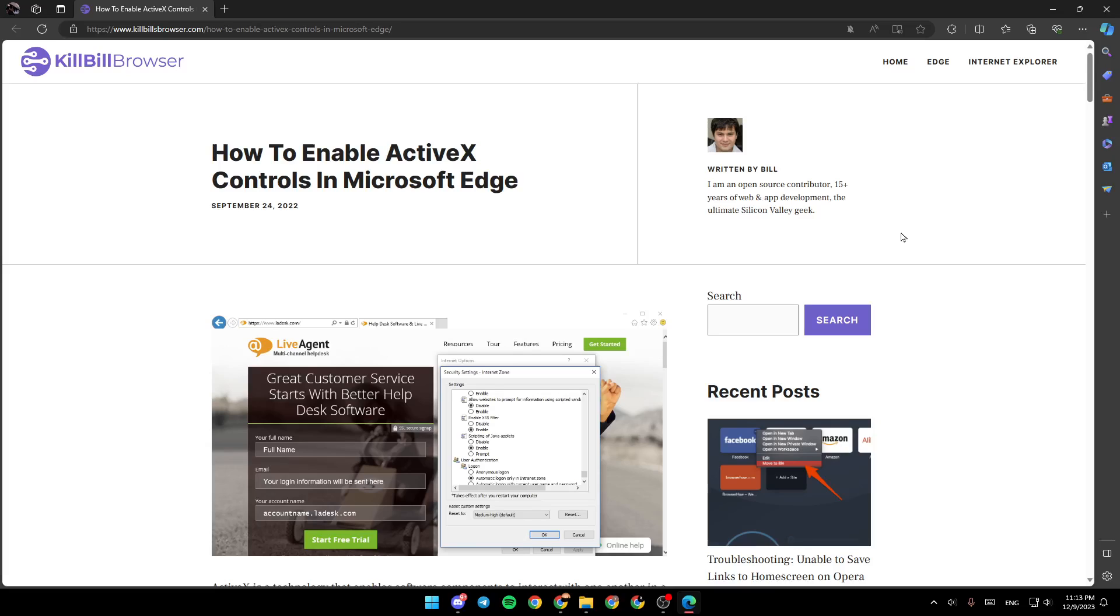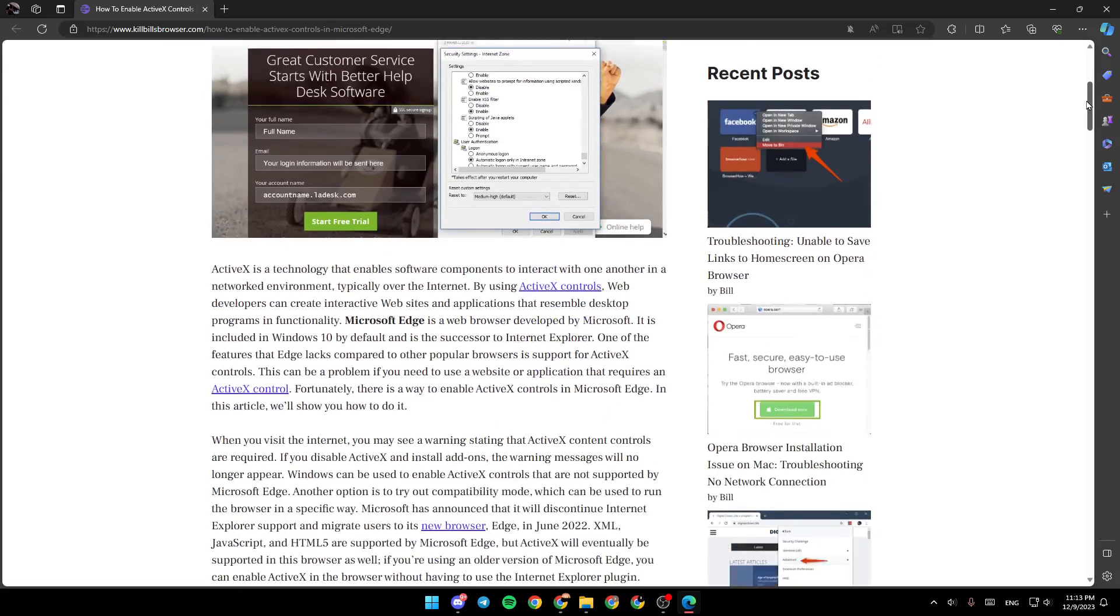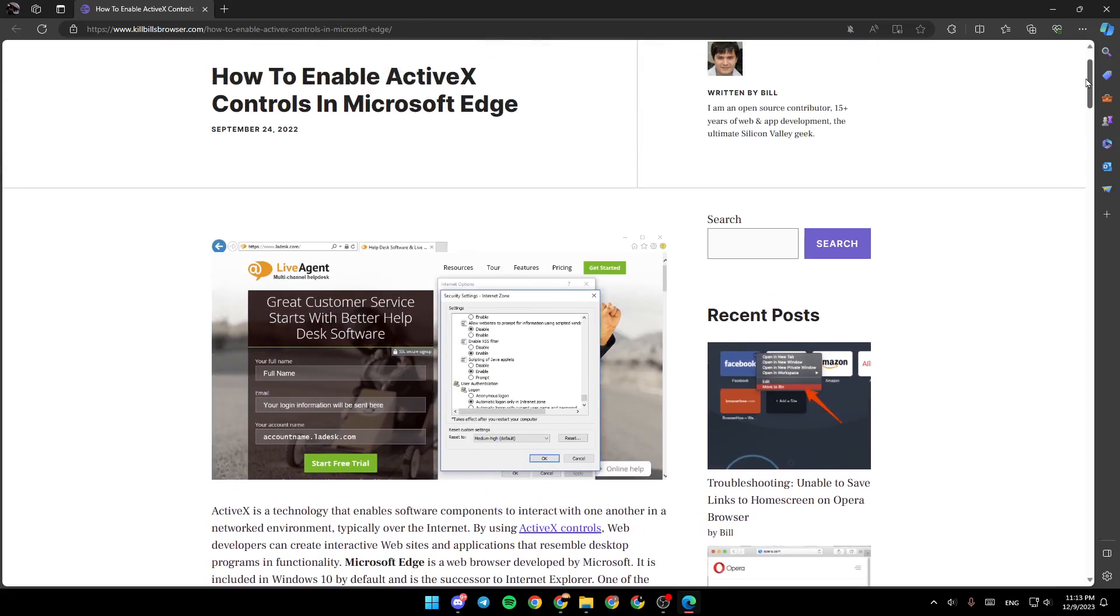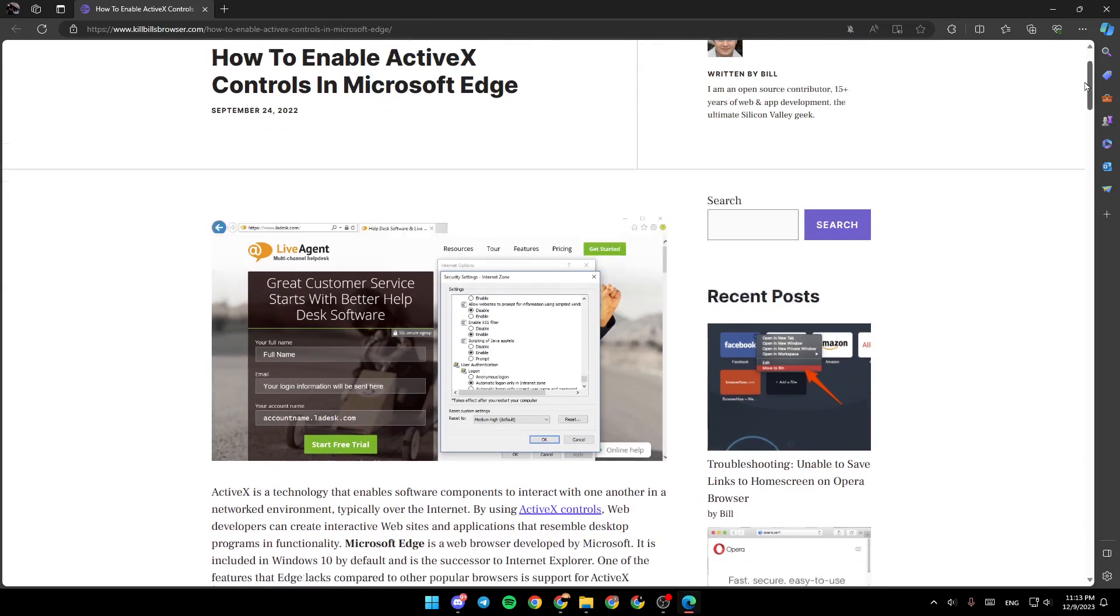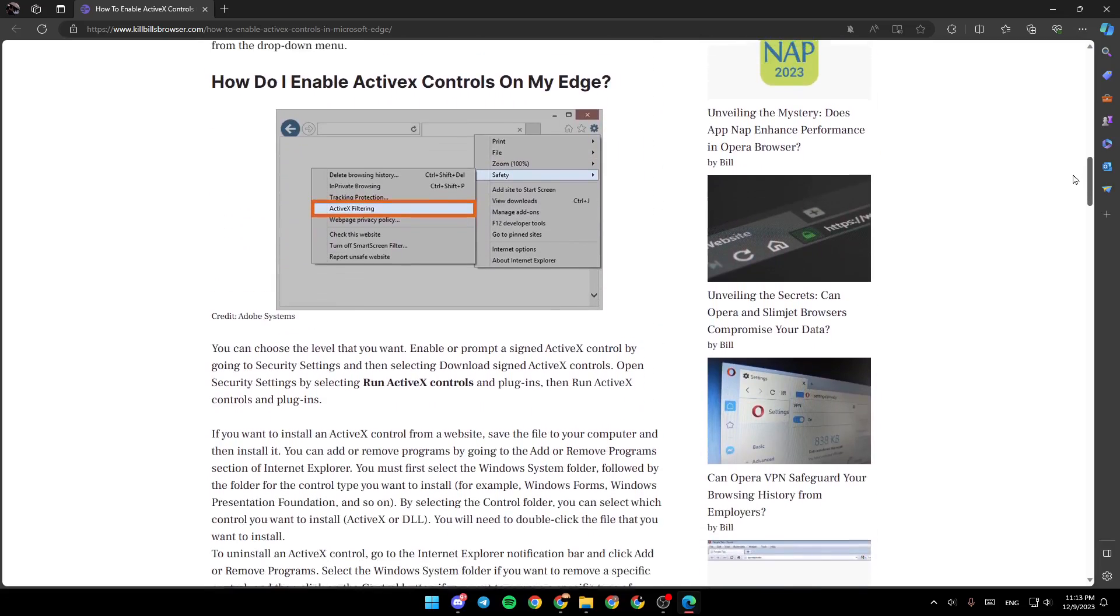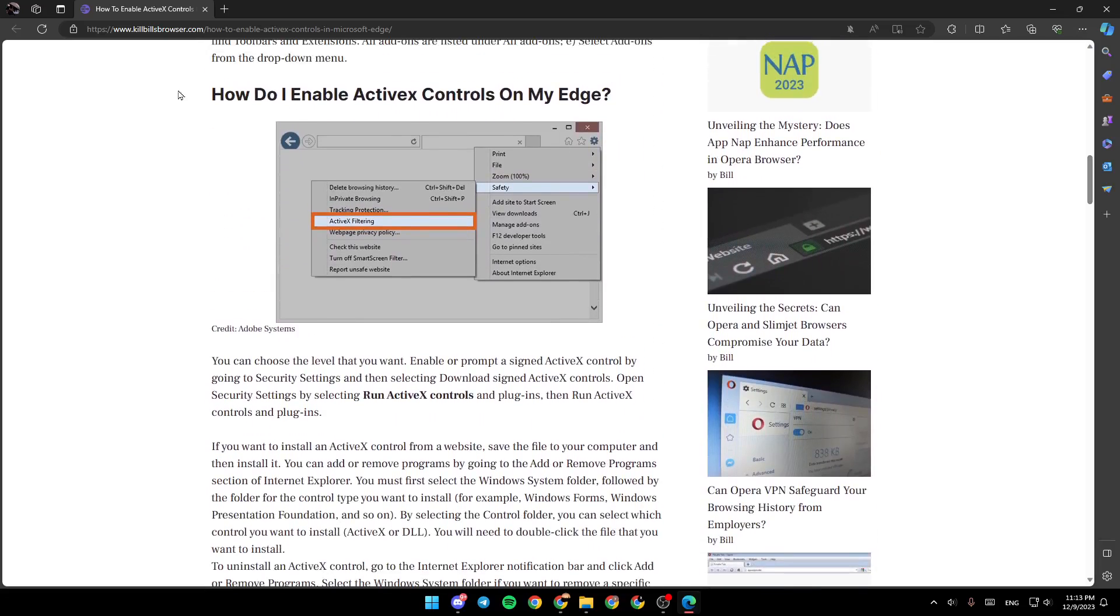As you can see guys, I'm right now in this website where I found a guide that perfectly explained how you can enable ActiveX on Microsoft Edge. So right here I found how do I enable ActiveX Controls on my Edge.